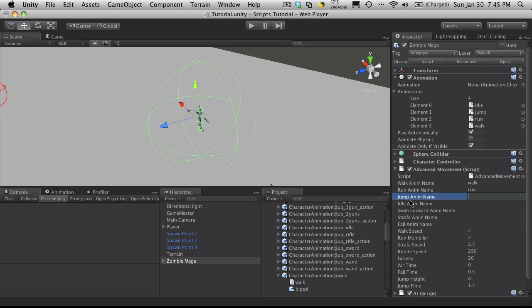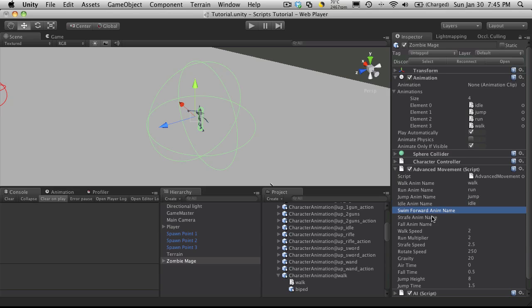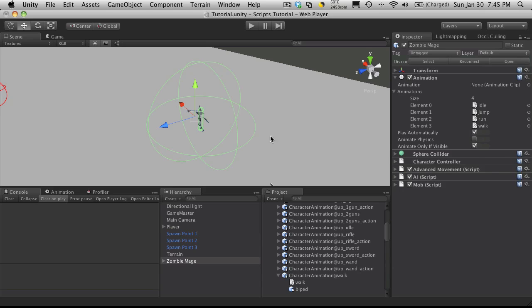And let me see. Jump was called jump. Idle was called idle. And I don't have any of these ones set up, so that looks pretty good. I'm going to save it.